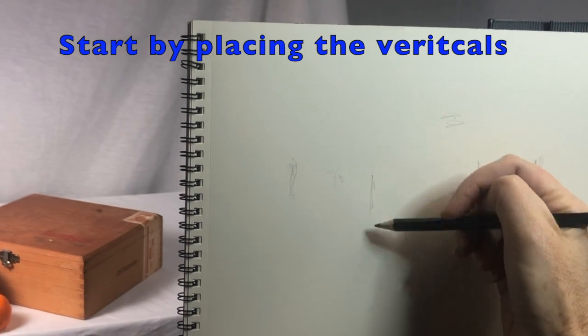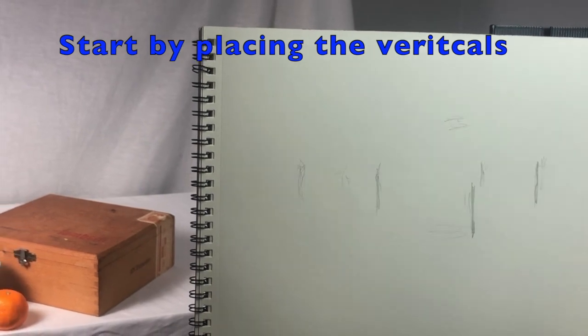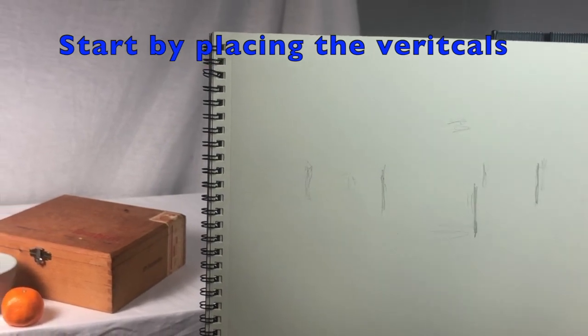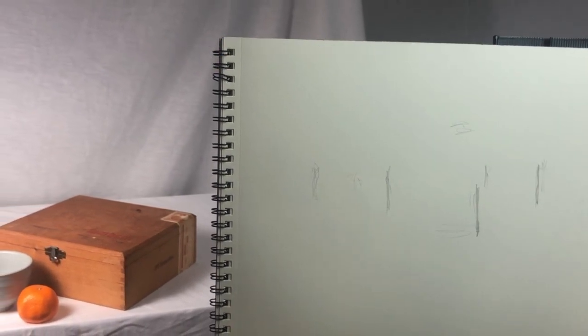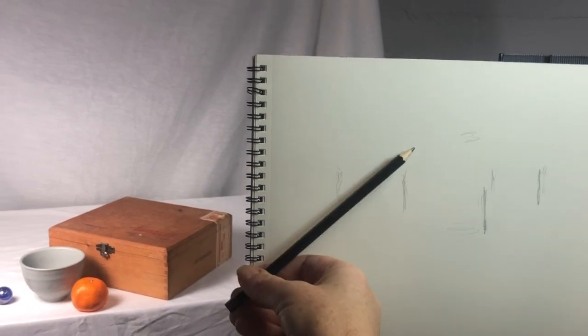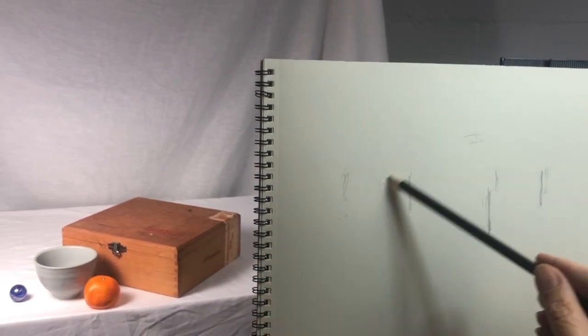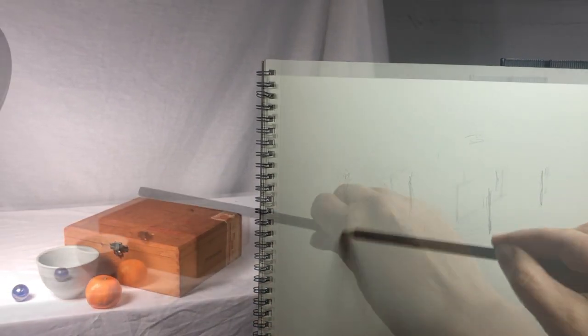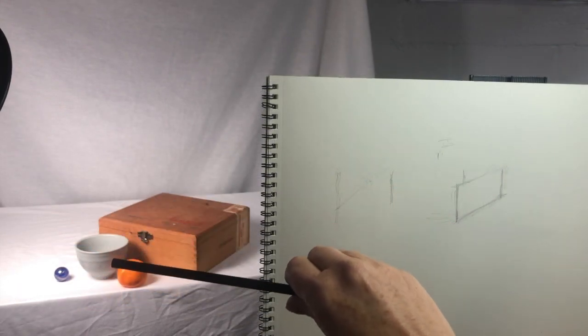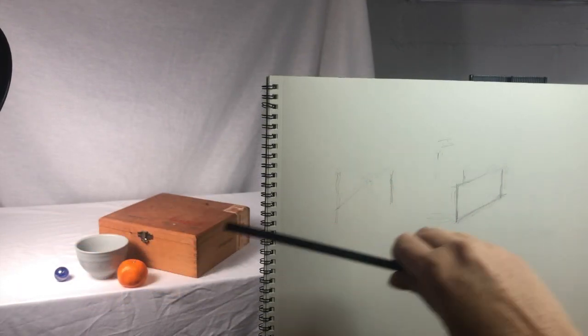Let's see how this works. To start, I begin by placing the verticals where I think they'll go. First, I find the angle from the top of the box to the marbles, just so I know I can fit the composition on the paper.